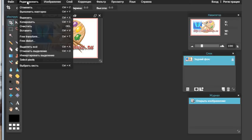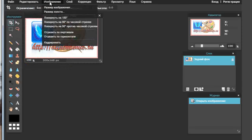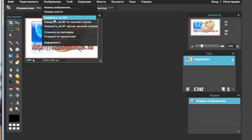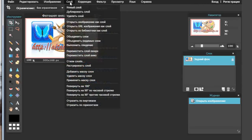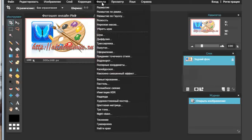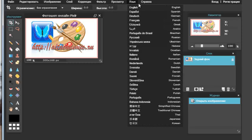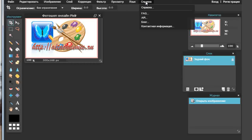Под опцией редактирования идут действия с редактированием: отмена действия или повторное выполнение, вырезать, копировать и так далее. Здесь работа с изображением: размер самого изображения, размер холста, повернуть на 180, на 90 и так далее. Это слои — немножко посложнее опция, о ней поговорим позже. Это коррекция, это фильтры, просмотр. Здесь конкретно язык, о котором говорили, и здесь все справки.